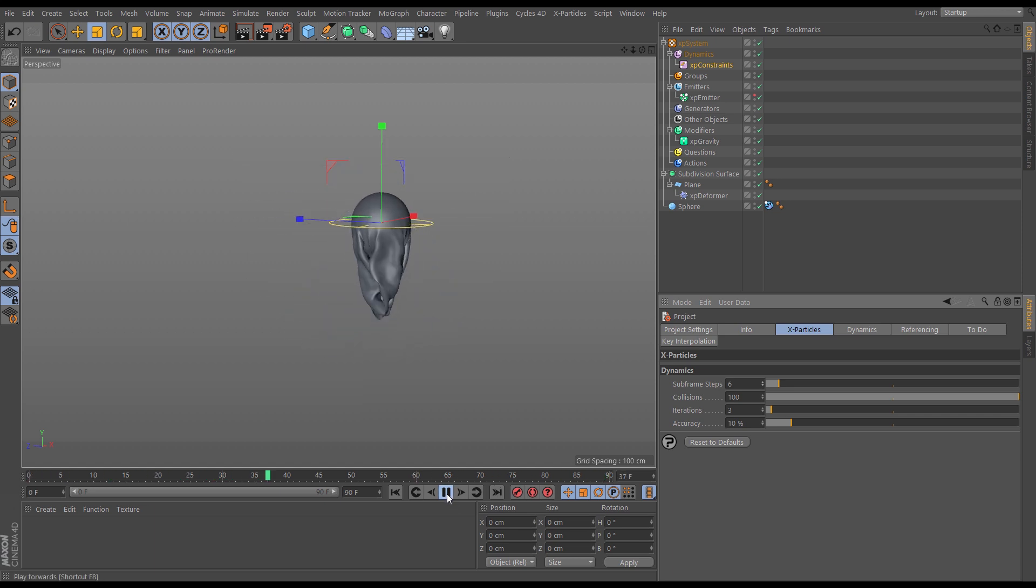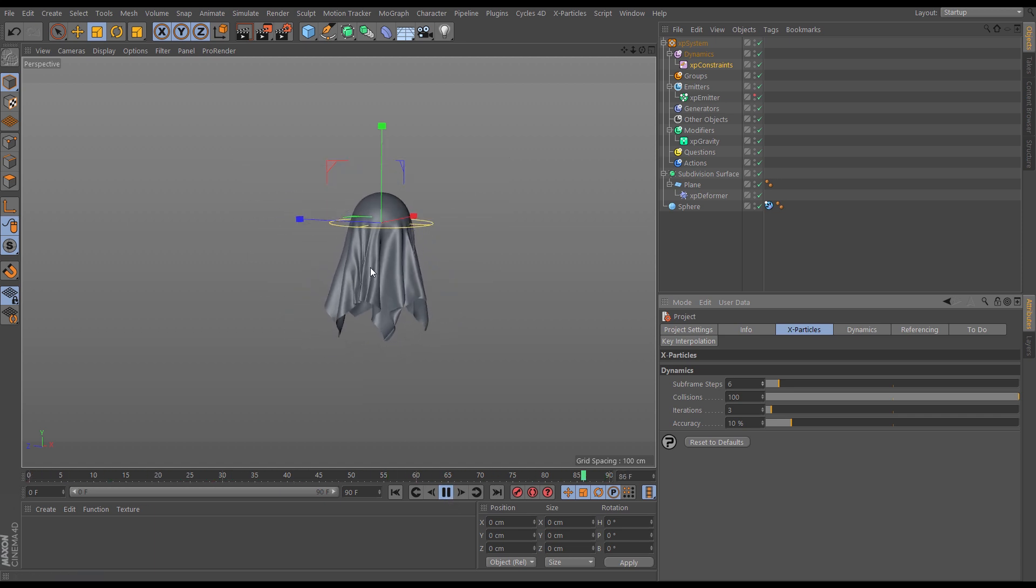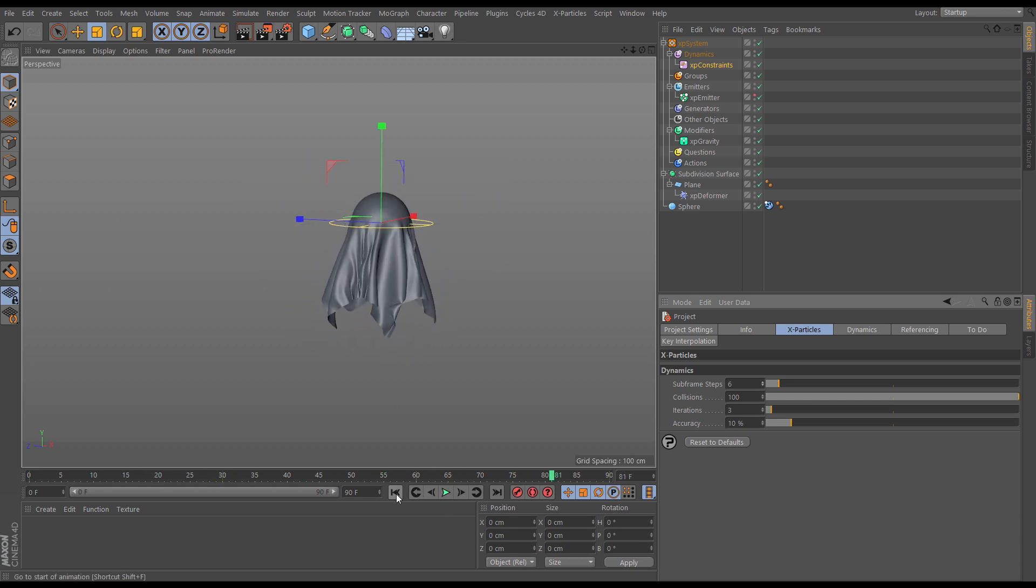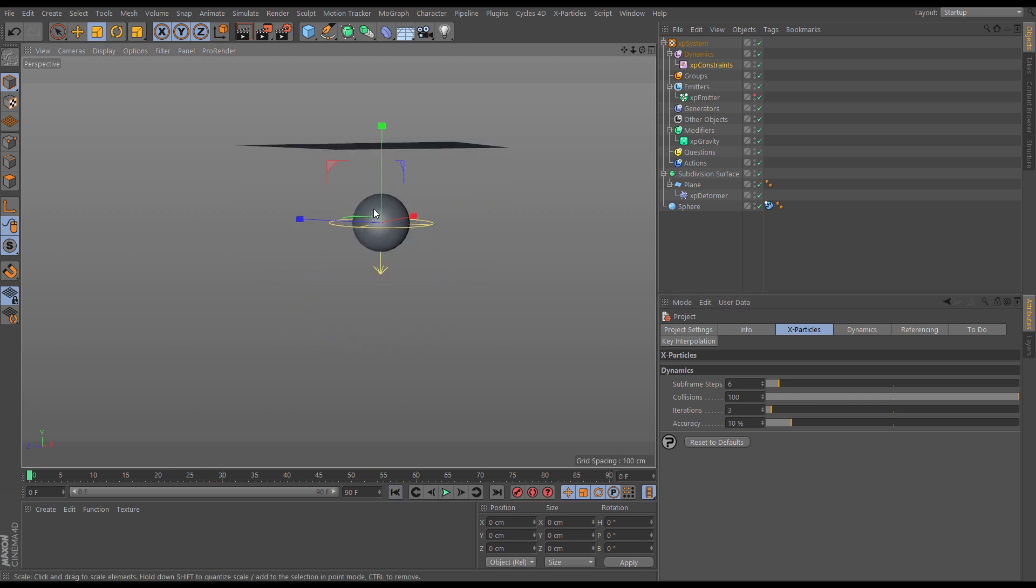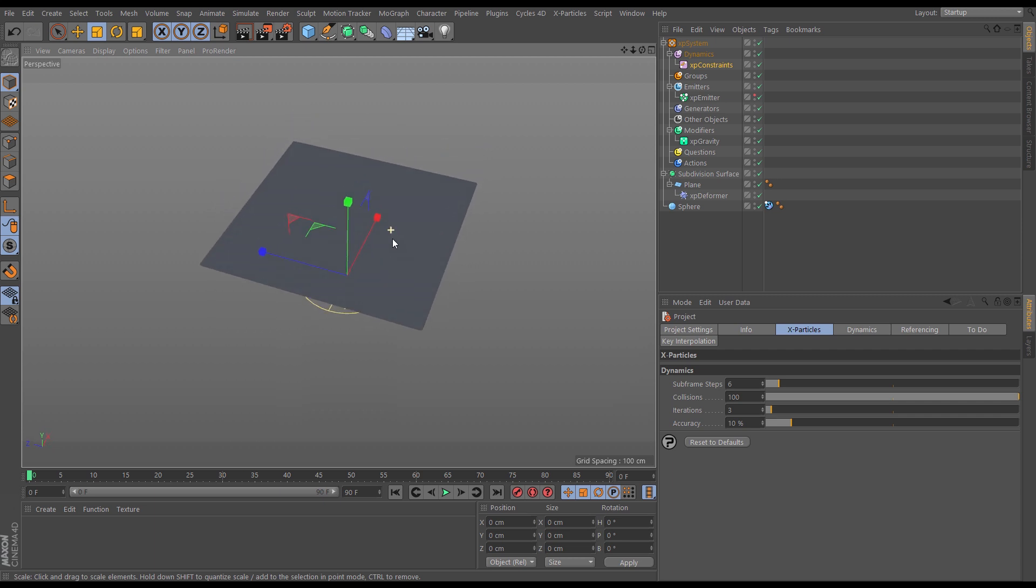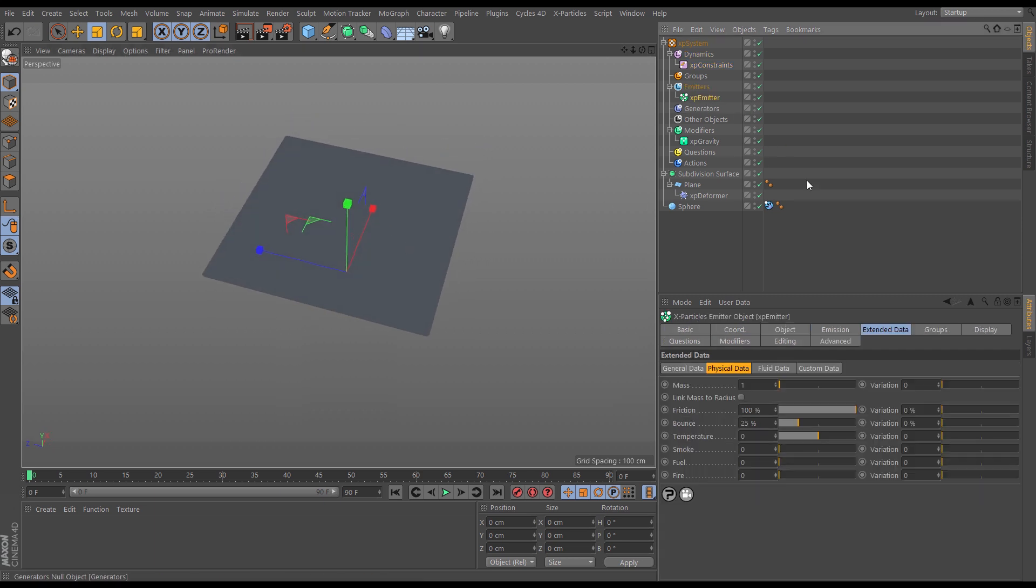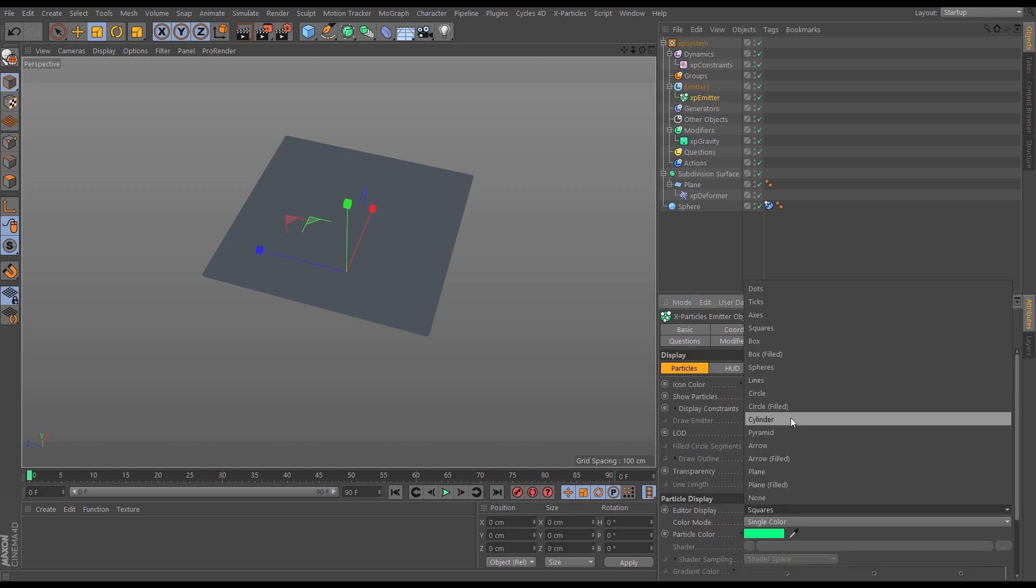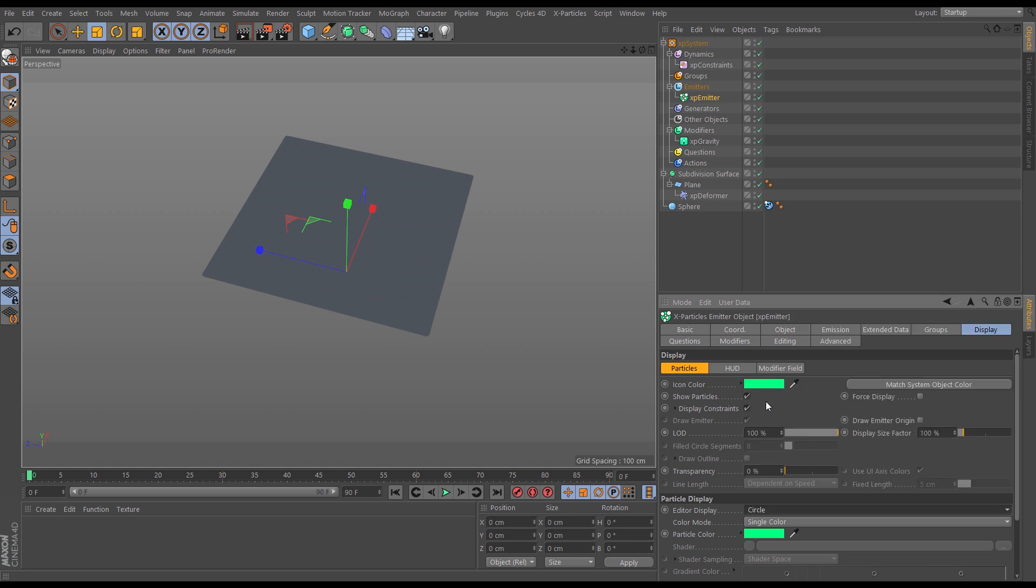So the one last thing we can do, we're getting a few intersections here where these particles are colliding. So the last thing we can do to try and stop that is let's just make the emitter visible again, and in the display mode of the emitter I'm going to change the editor display from squares to circles because this is going to give me a true representation of the size of these particles.